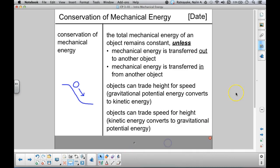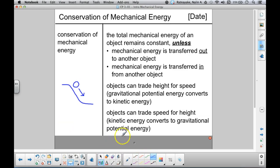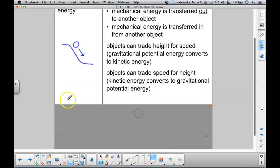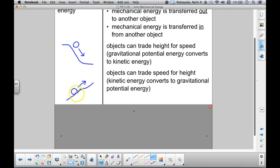Another example would be going the other way — objects can trade speed for height. Imagine a car cruising along a flat road, taking your foot off the gas and coasting up a hill. Eventually the car slows down and stops because some of its energy is going into height, into gravitational potential energy. You can't just create gravitational potential energy for free — there's no such thing as free energy. In this case, the energy comes from the car's speed. You're trading speed for height, converting kinetic energy into gravitational potential energy.